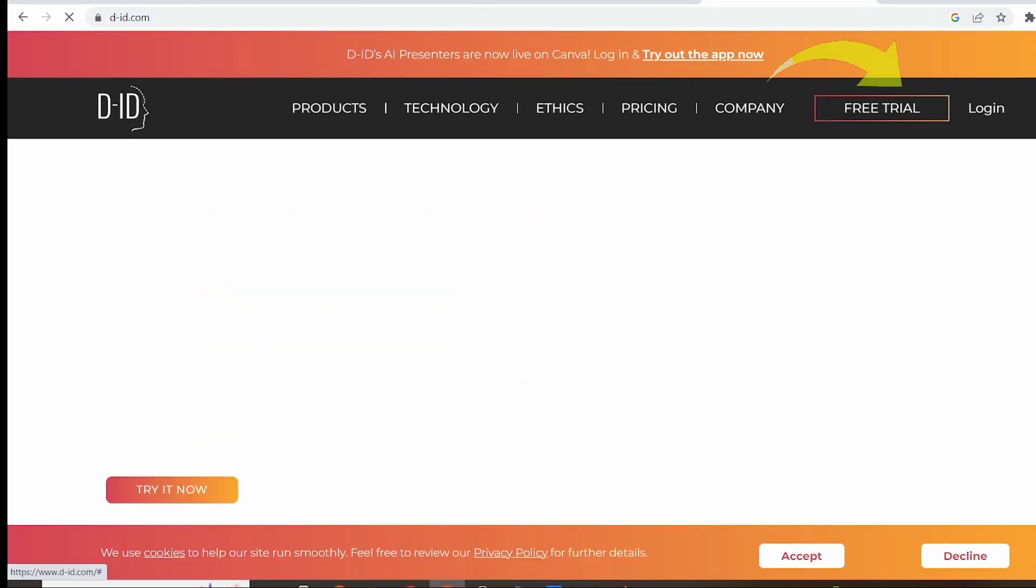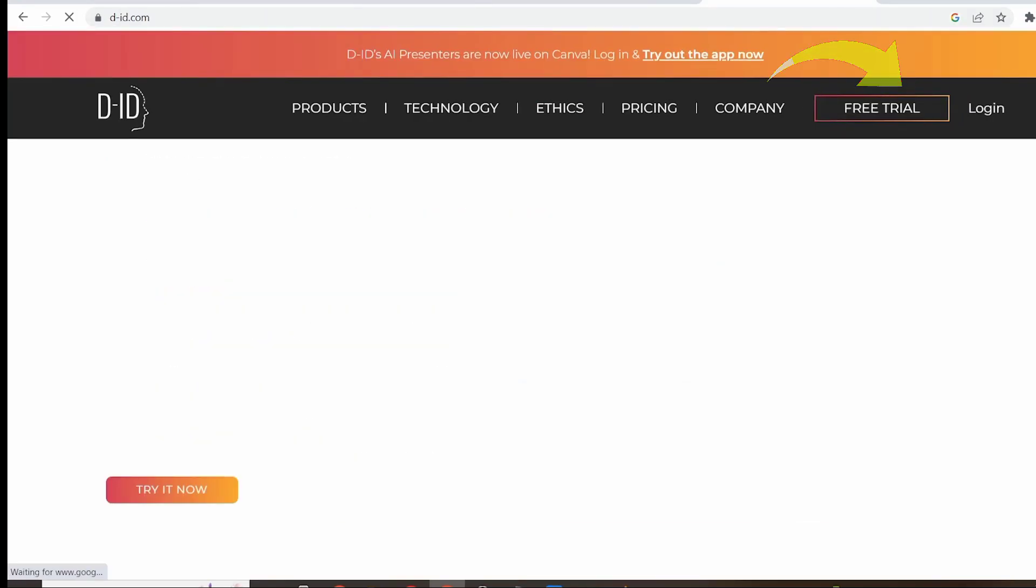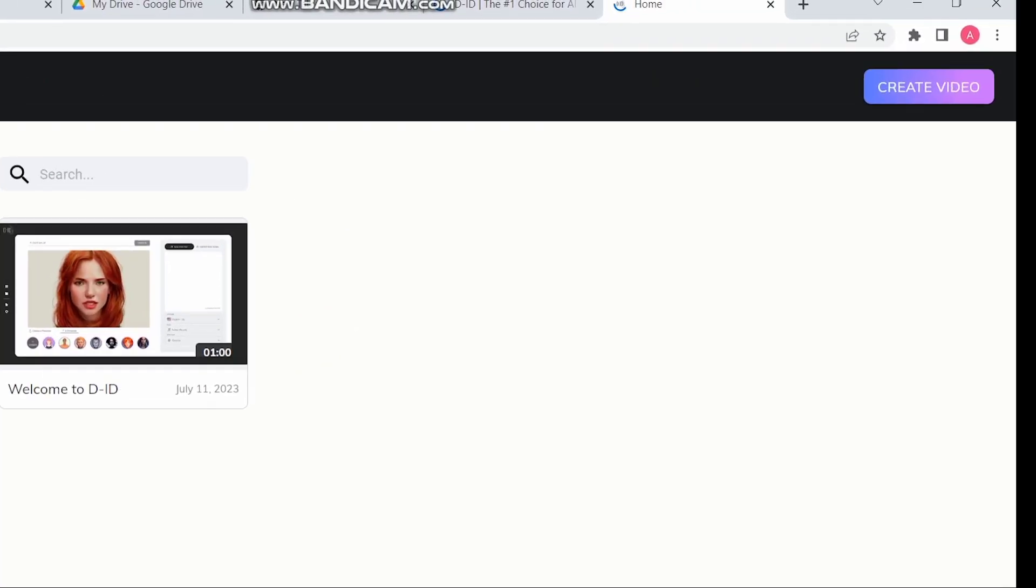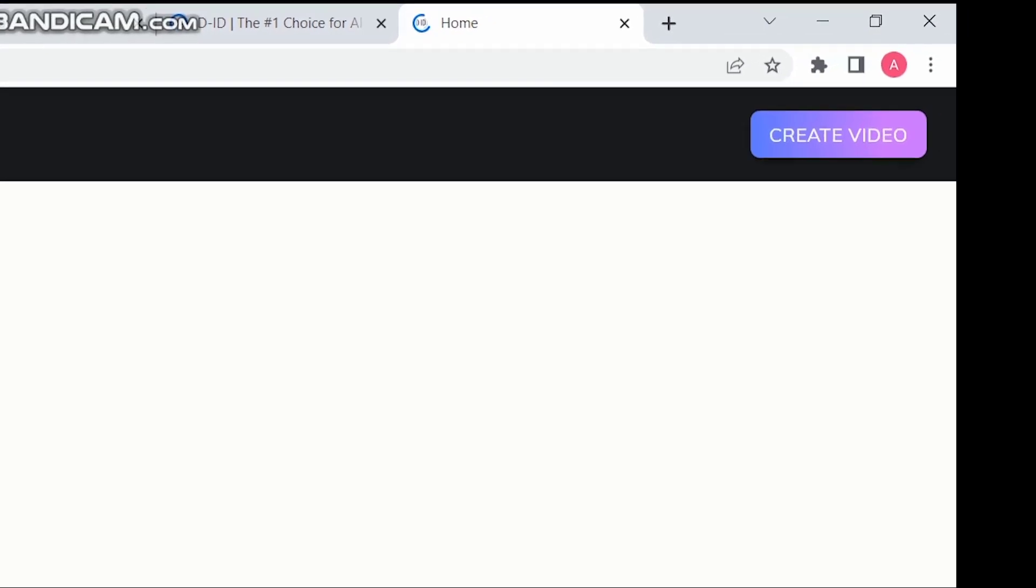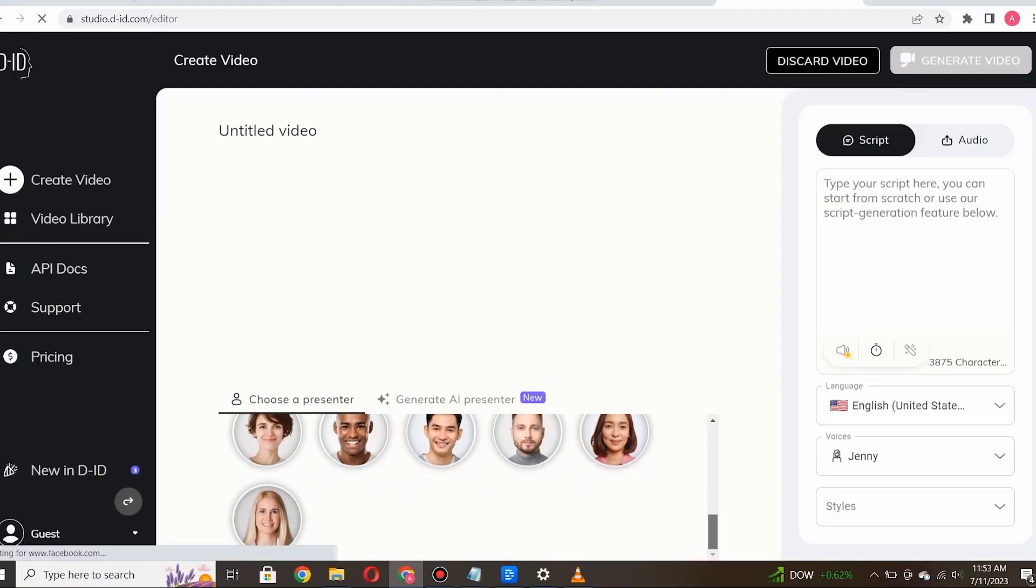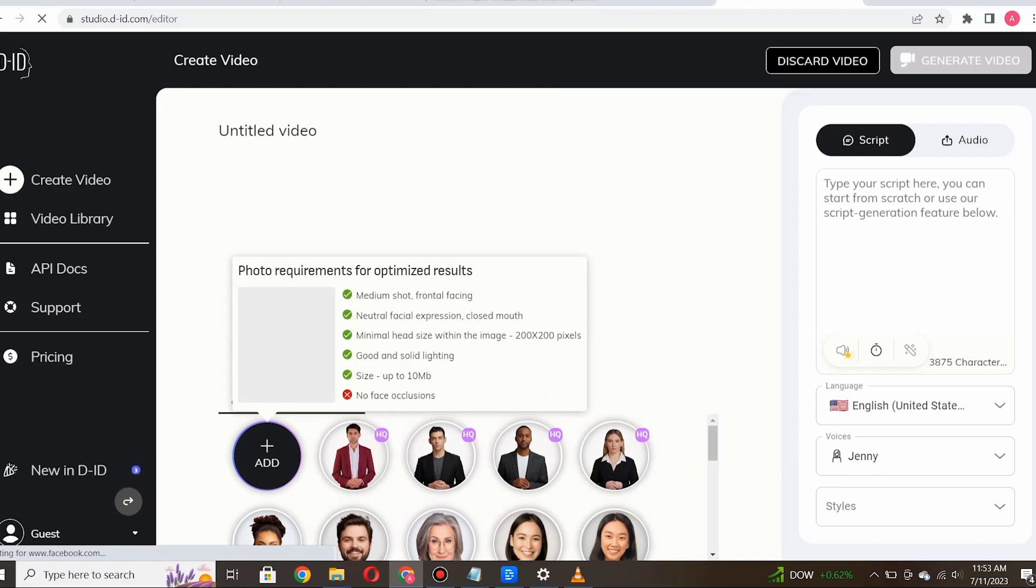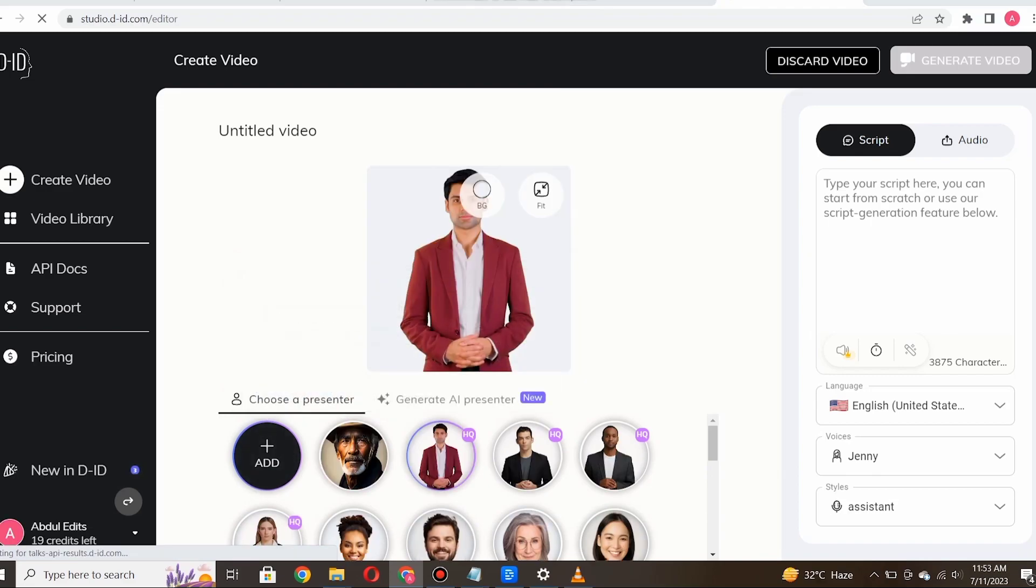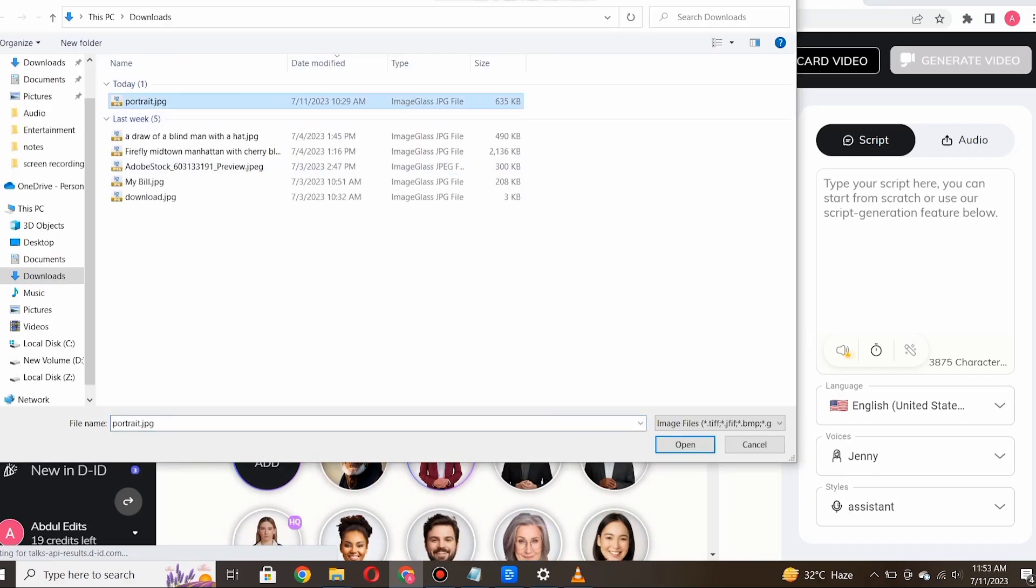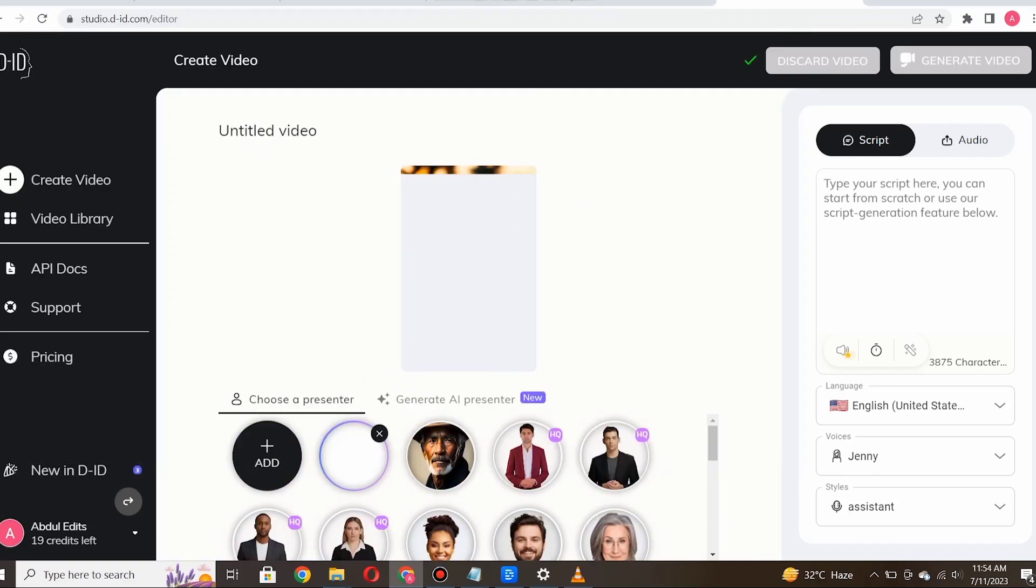Once you're on the DID website, click on the option for a free trial and sign in to access their amazing features. Once you're signed in, you'll be greeted with an intuitive interface. Here, click on create a video, which will take you to the animation tool. Within the animation tool, you'll find the option to either upload your own character or select one from the existing library.